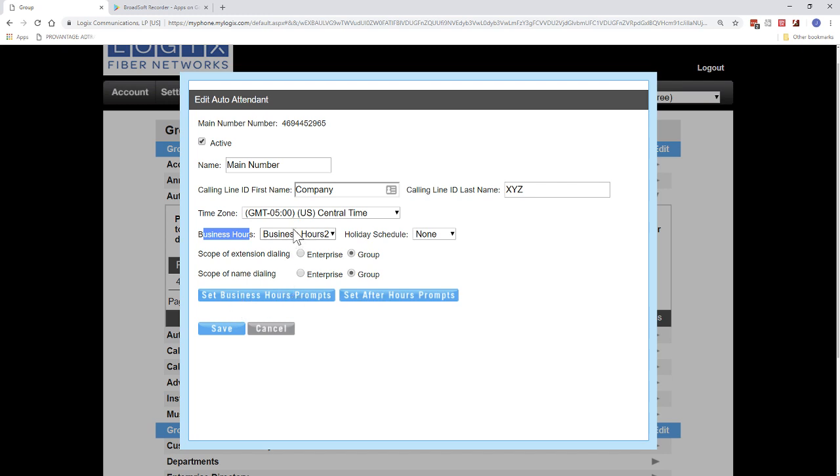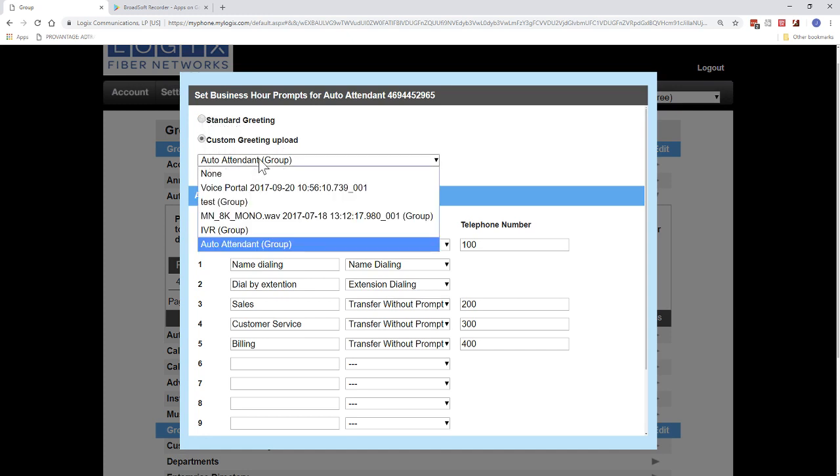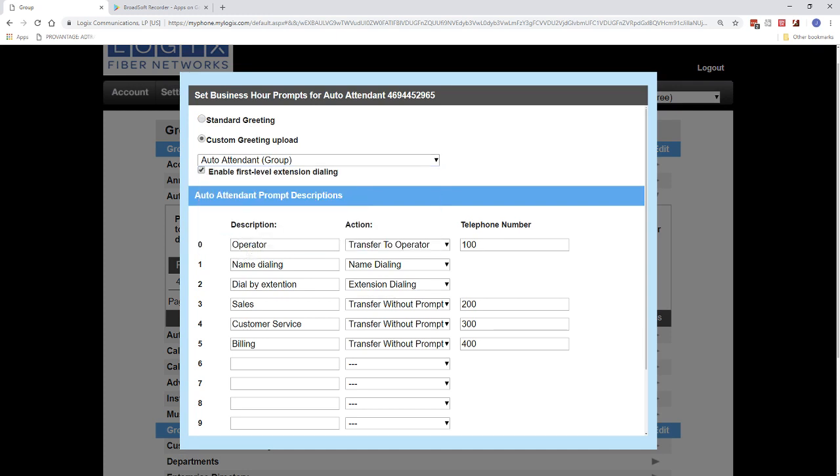So then we have two prompts. So we have business hours and after hours. Business hours is what people will hear when it's business hours. After hours, they will hear what's not business hours, so outside of this time, and whatever you set for your holidays. So let's go look at one of them. Let's go look at business hours. We'll open that up. In here, you can change it from the standard greeting to the custom greeting. So after you've uploaded your file, you can choose your file here.